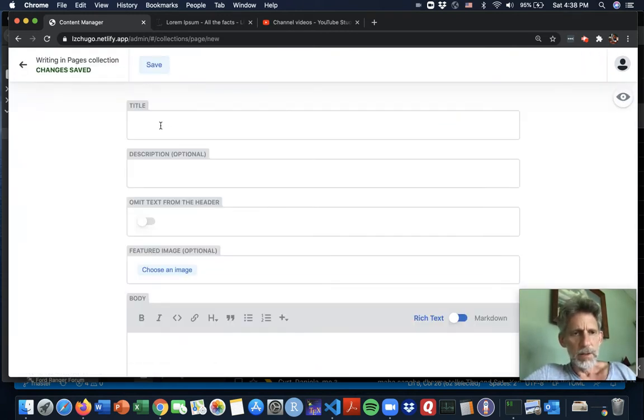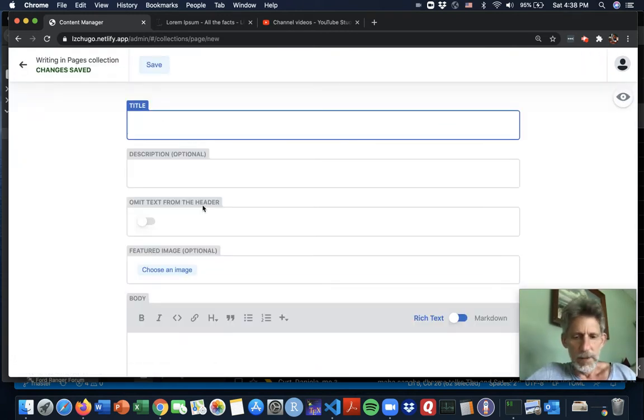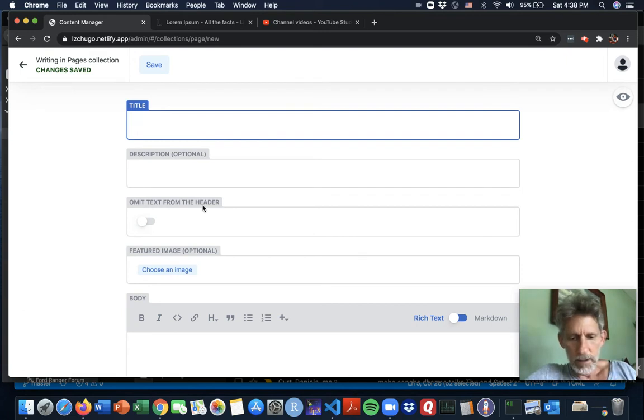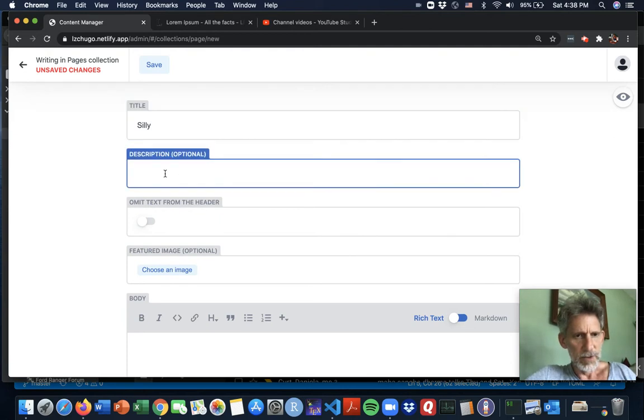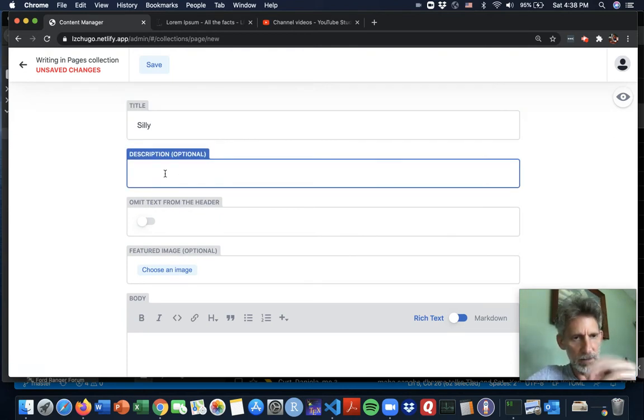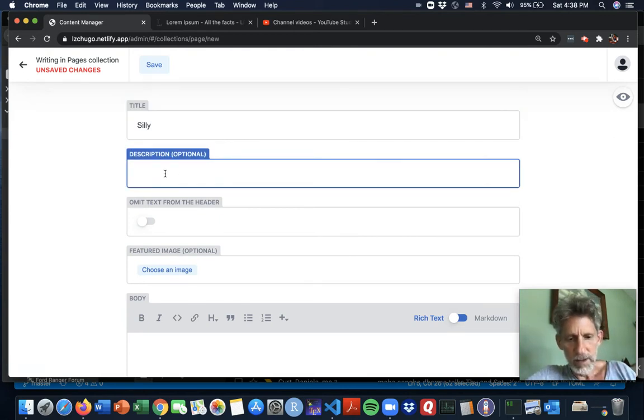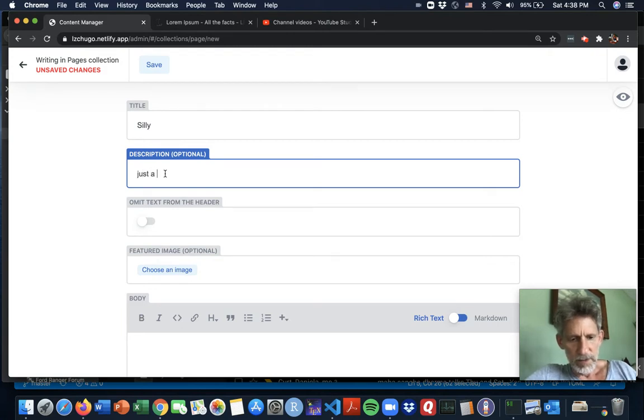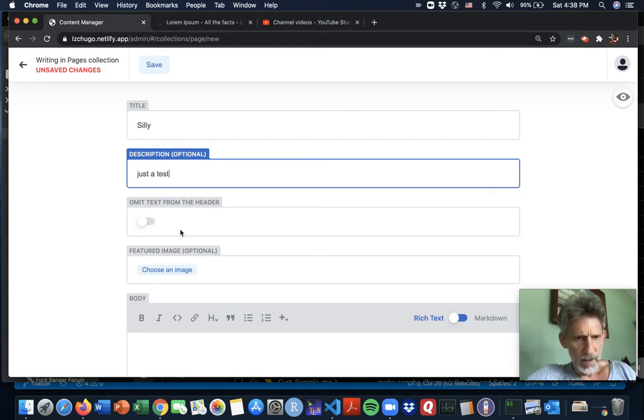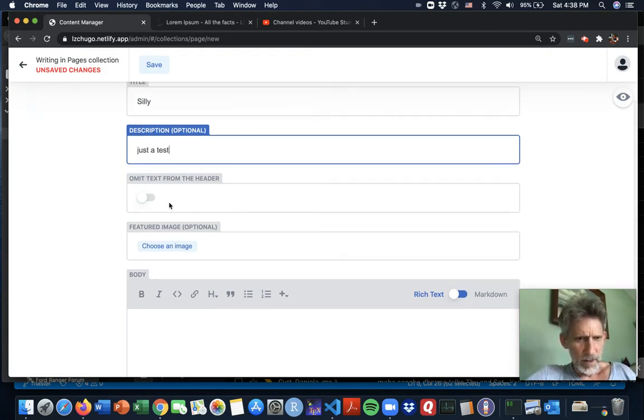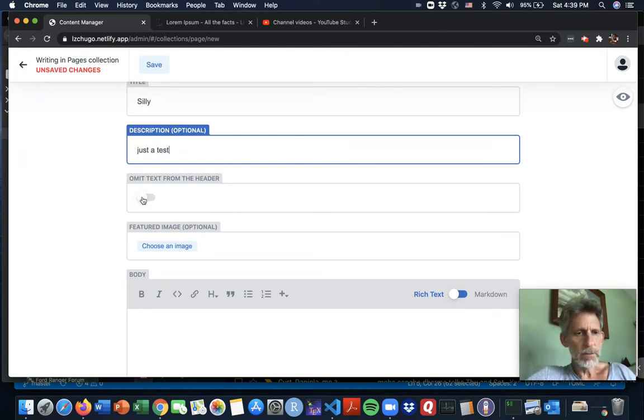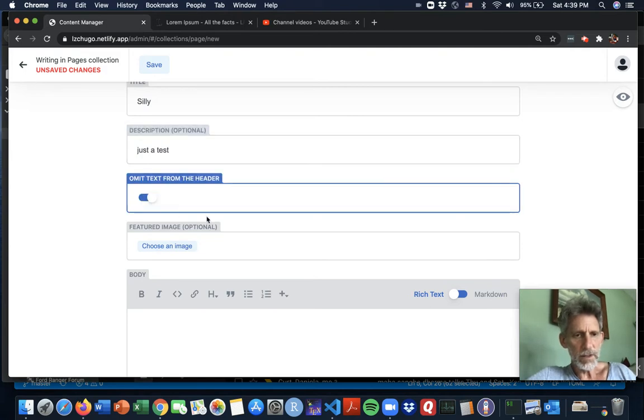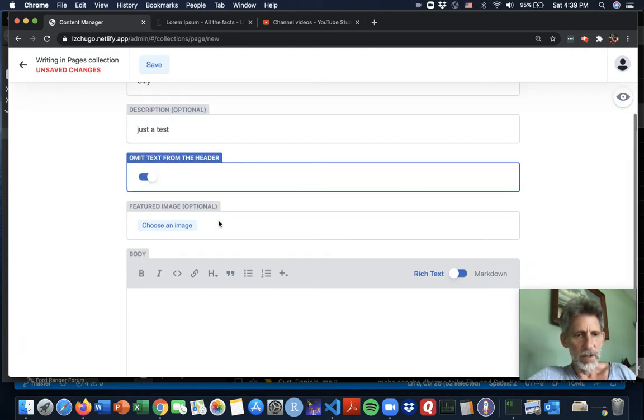All right. A title. How about silly, and a description which is optional but I'll go ahead and put something in. Just a test. We want to omit the text from the header. Right now that's set to be true. I'll do it as false just for fun. You'll see the effect.